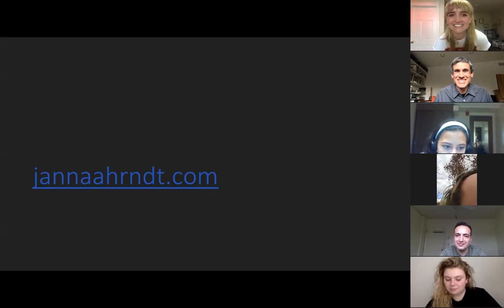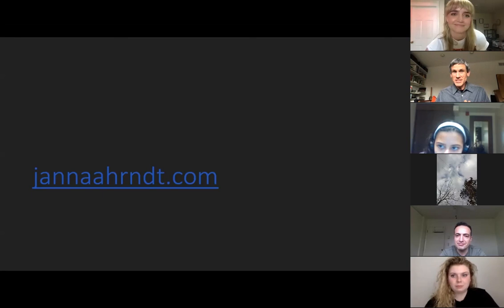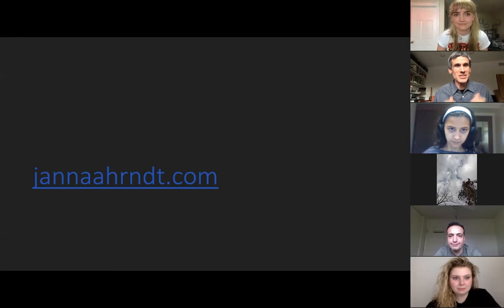All right. I think we're at a good point here to close the official questions and answers. So thank you very much, Jenna, one more time for all your time, for your presentation, for spending a little bit longer afterwards and talking to all of us answering our questions.